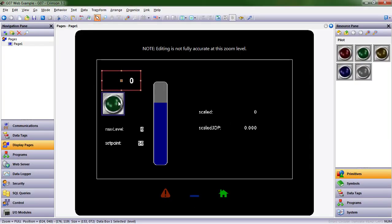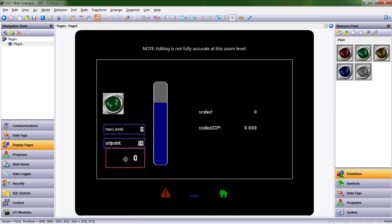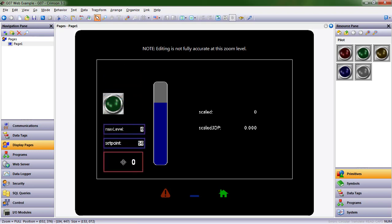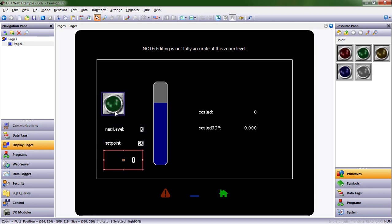So today I wanted to show you that you can do things with our primitives and our symbols without needing to assign formulas and data tags and that sort of thing. So what I'm going to do is just drop this down here and let's add a second light.